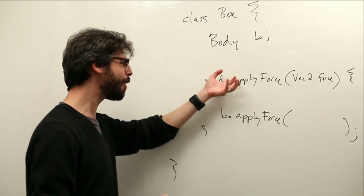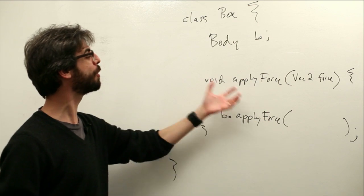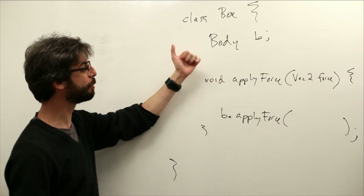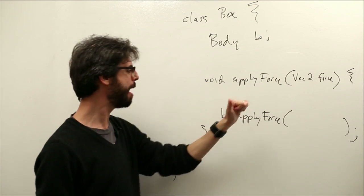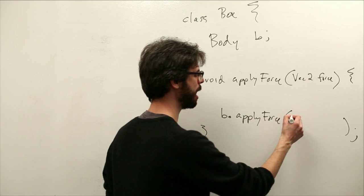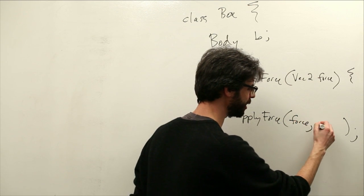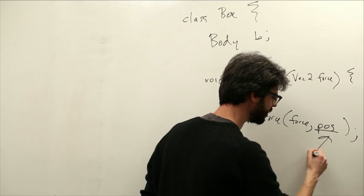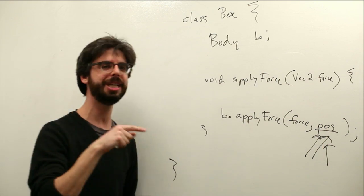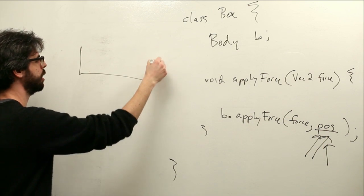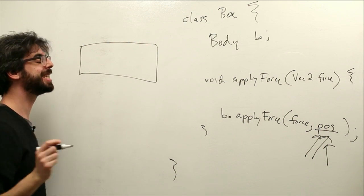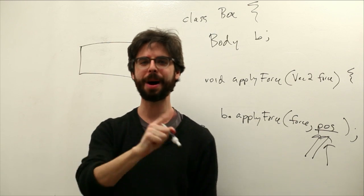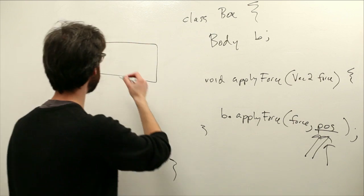So just like we were writing our own apply force function for our object, what we're doing is we're saying our apply force function will receive a vector and pass it along to that body, and we can pass it on. But the funny thing is, Box2D is more sophisticated. It's not only do we need to apply a force, but we need to say where on that Box2D body do we want to apply the force, right?